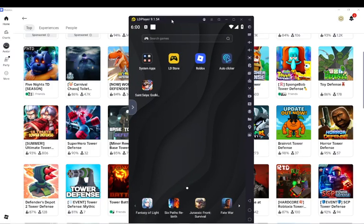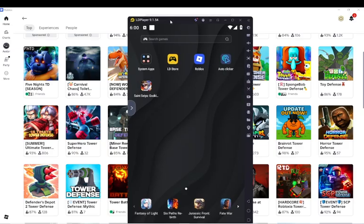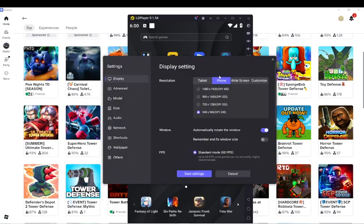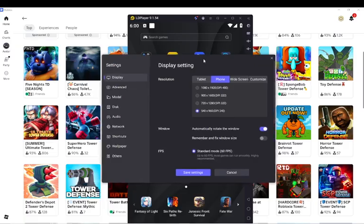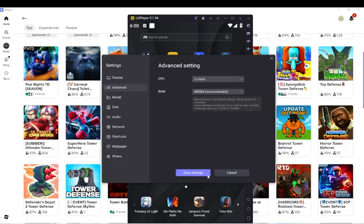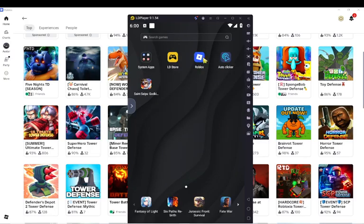You might say Blue Stacks can do this, but Blue Stacks is actually more laggy than LD Player. So what I do, because I have a really old PC, like 10 plus years - you want to come here, change it from tablet to phone, then go to Advanced and change it from 4 cores to 2 cores. These are basic settings that can make a big difference.